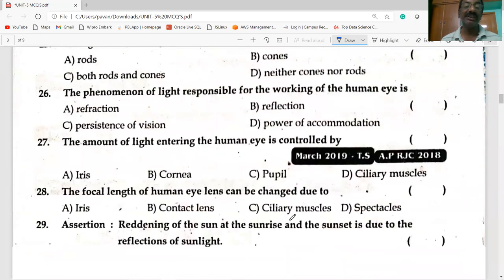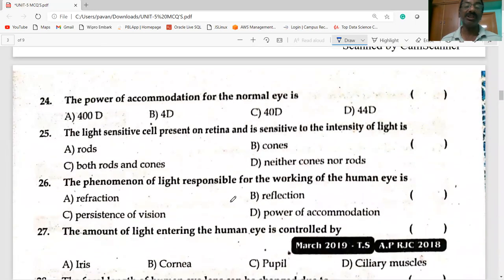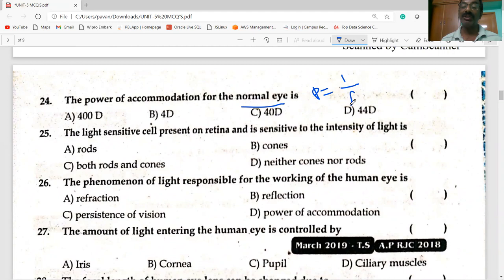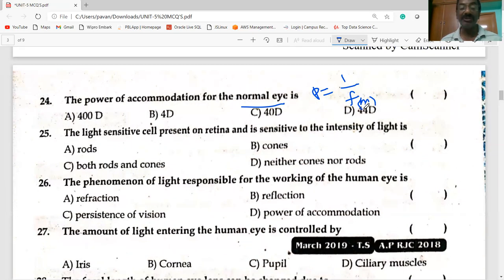The power of accommodation of the normal eye: P = 1/f (in meters). For a normal eye, the least distance of distinct vision is 25 centimeters, so focal length = 0.25 m. Therefore P = 1/0.25 = 100/25 = 4 D.